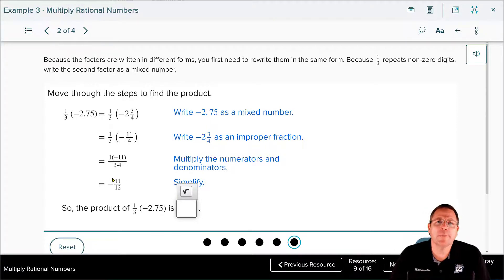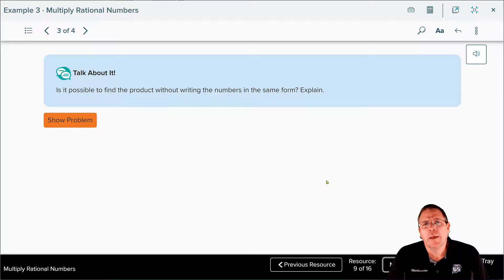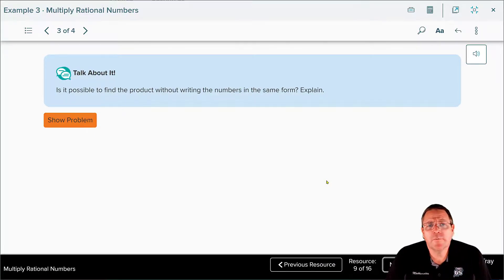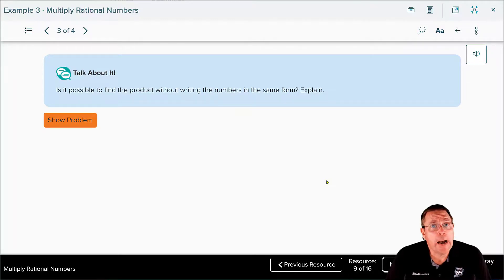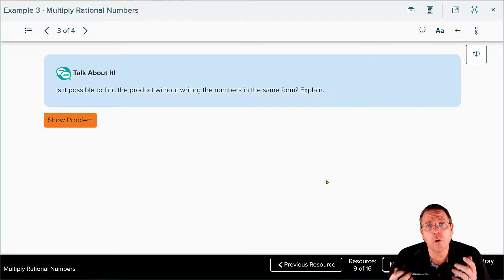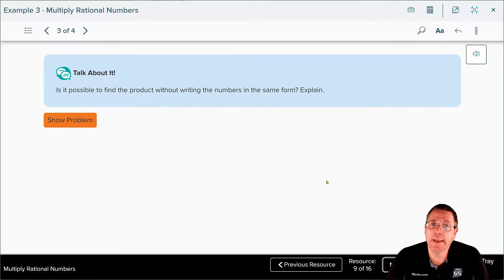The textbook asks an interesting question: is it possible to find the product without writing the numbers in the same form? I don't think it is — if it is, I've never seen anyone do it. You either have to have all your numbers as fractions or all as decimals; you can't have a mix of both.